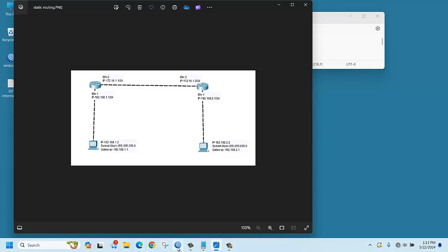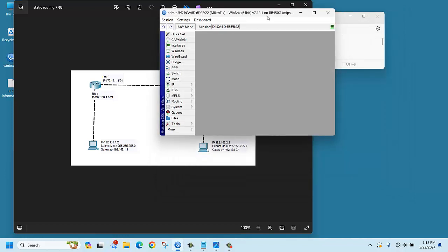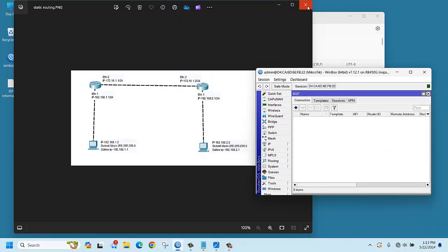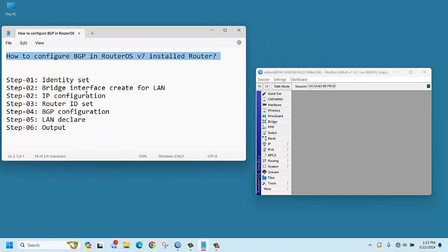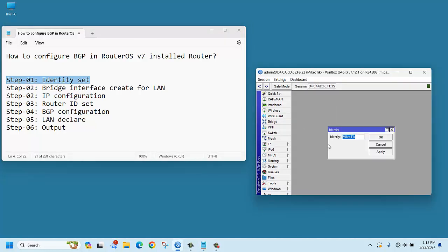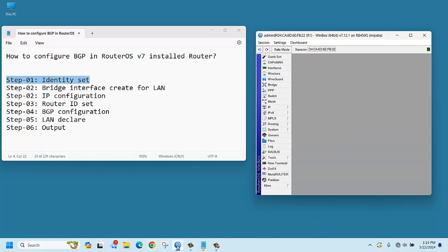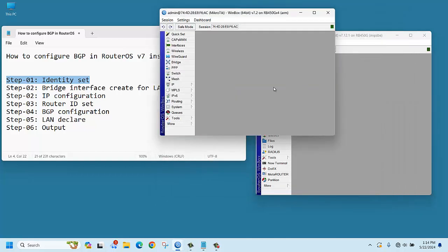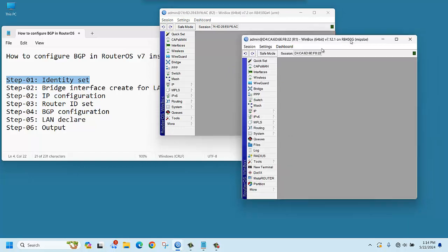Let's log in to the routers. We have two routers and we are logging in. Both routers' identity is the same — MikroTik — so we need to change them. We already have some steps ready. First of all, we should change the identity. Go to System > Identity and give the name R1. Now we are logging in to the other router and set its identity to R2.